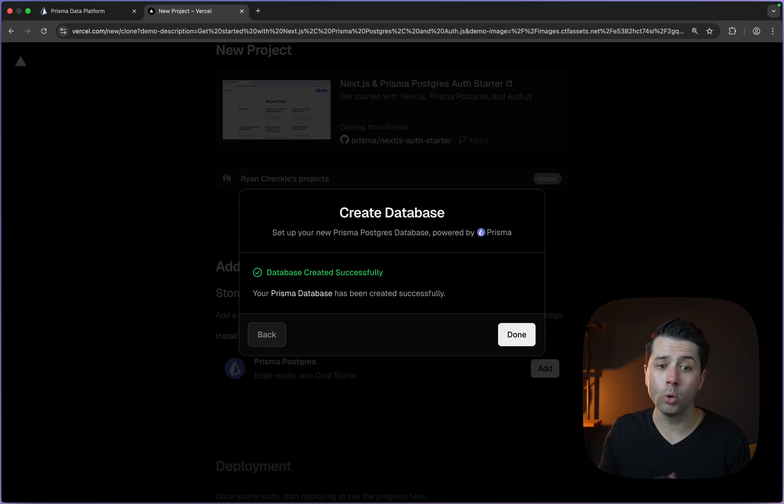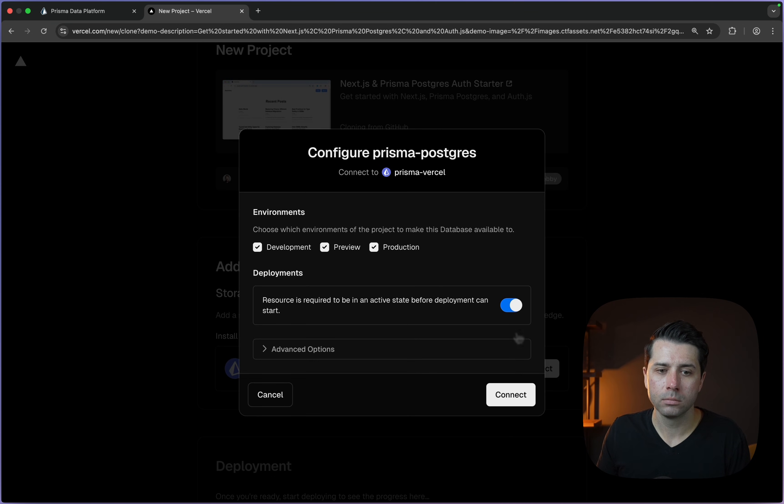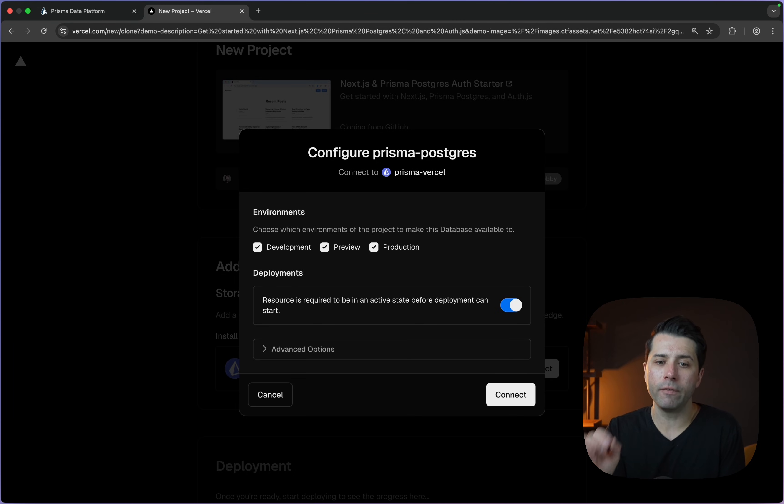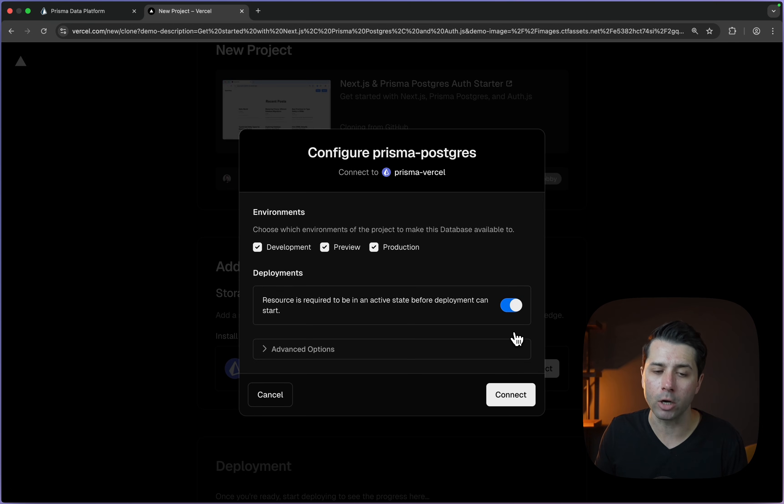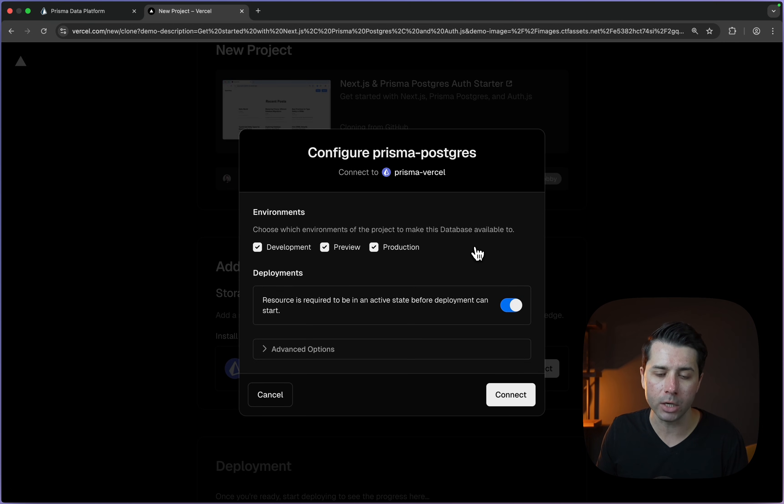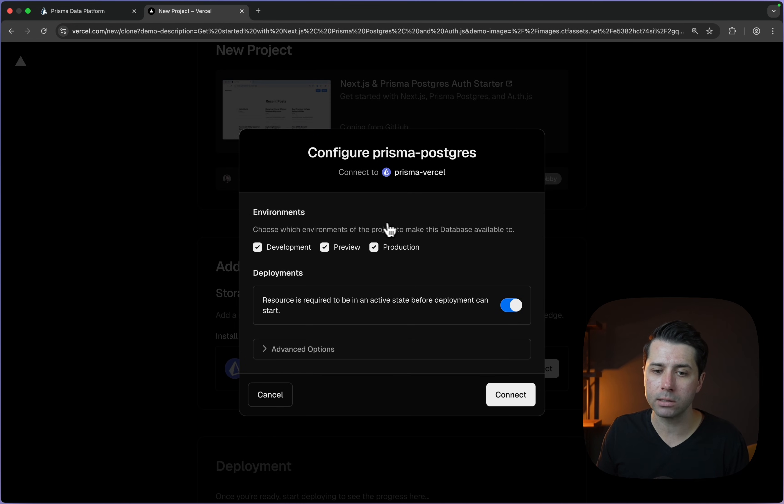Database has been successfully created. Let's click done here. Then we get some options for configuring the environment. If we're working with Vercel, we've got options for having different environment variables at different levels: development, preview, or production. We can also take a look at some advanced options down here, but I think this is good for now. Let's go through and connect.